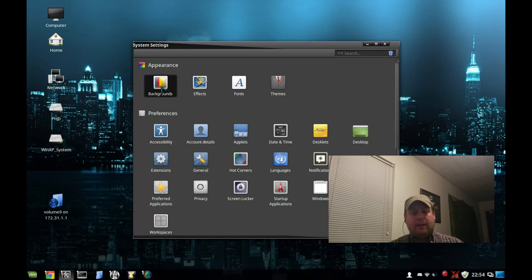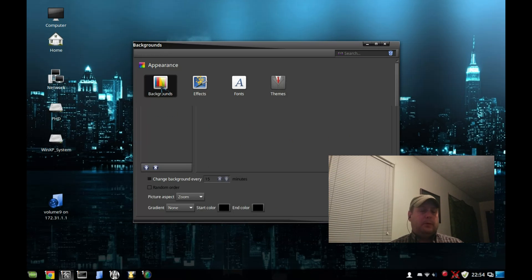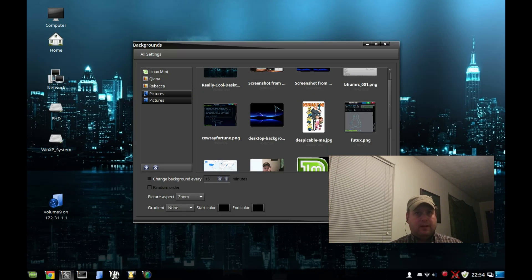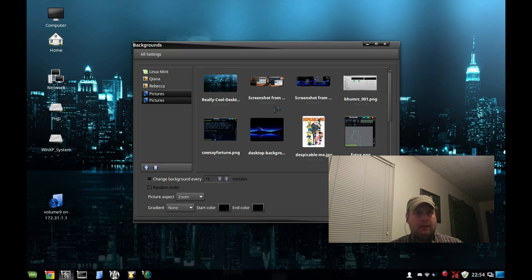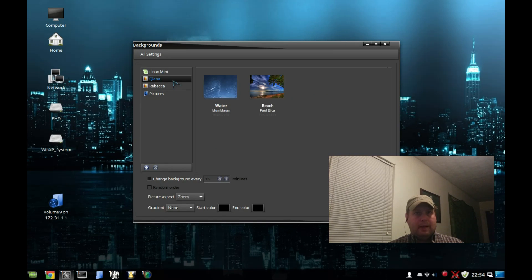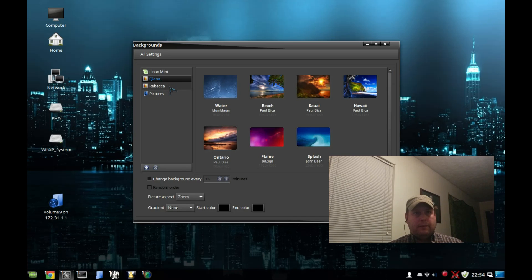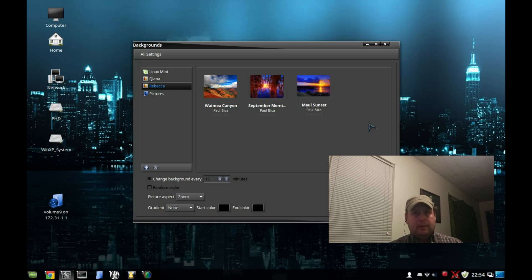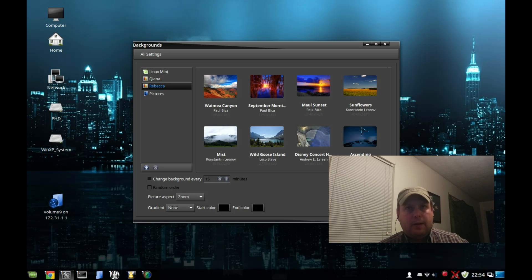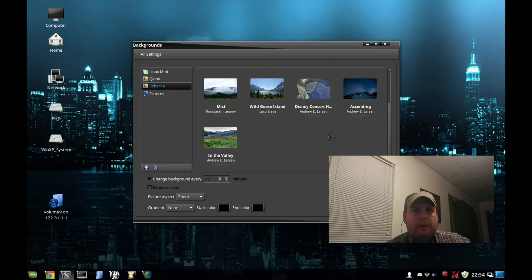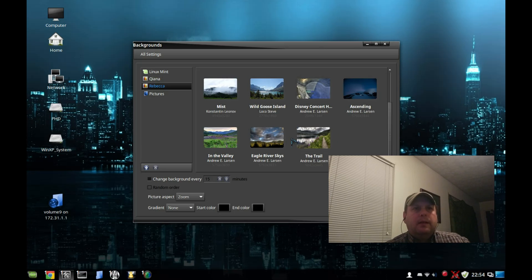The backgrounds - the artwork that's available with this version of Linux Mint 17 is really great. As you can see I've got my picture folder. You have both the default artwork from Qiana, the Linux Mint 17 release, and Rebecca. So just some really great artwork to choose from here.